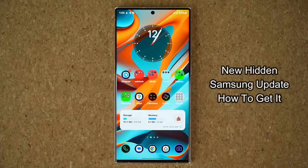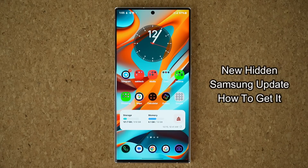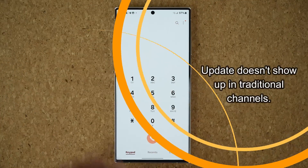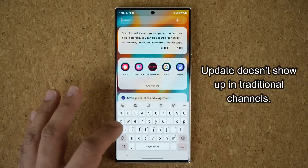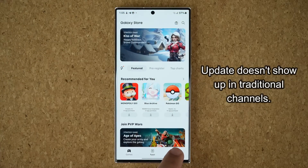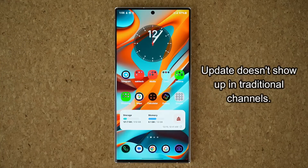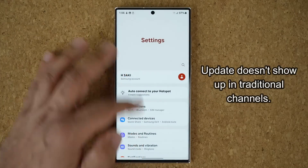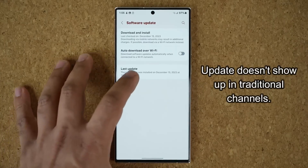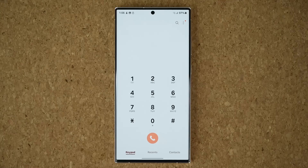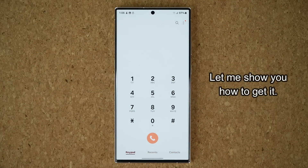Hey guys, Sock here from Socky Tech Head. In today's video, we are going to be talking about a brand new update for many Samsung Galaxy smartphones that seems to be hidden. This brand new update is for the stock phone application. The problem is, if you go to the Galaxy Store and tap on menu and go to updates, it's not actually shown up there. And even after the December update, my phone application did not update. So let me show you how to get that update.